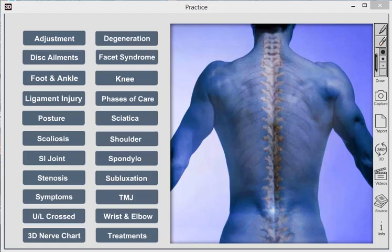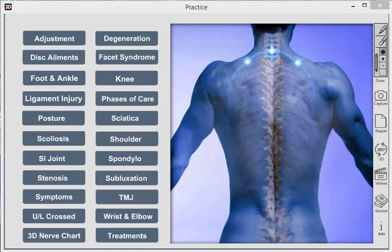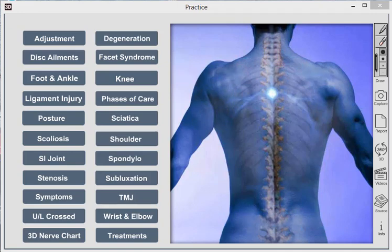3D Practice Report Defining Software takes all the paper charts and plastic models that you may typically use in your practice and puts it into software with high-quality graphics and animations, and it's extremely easy to use.